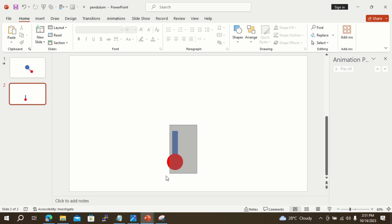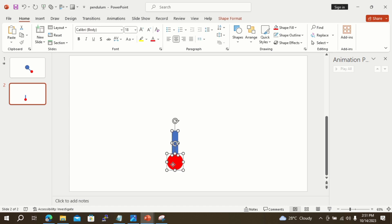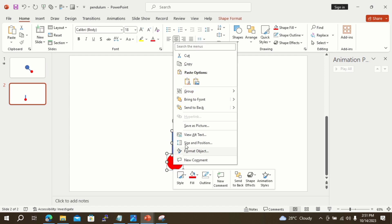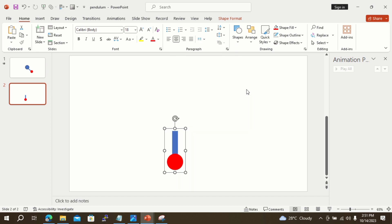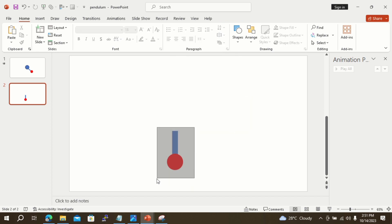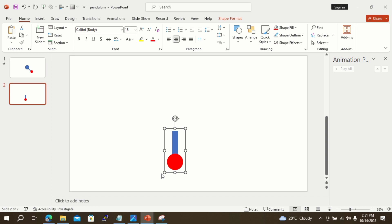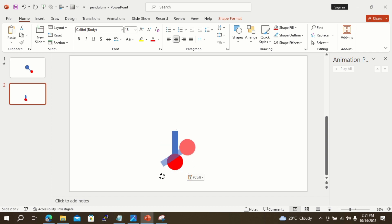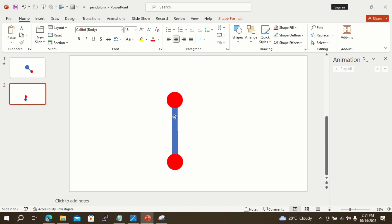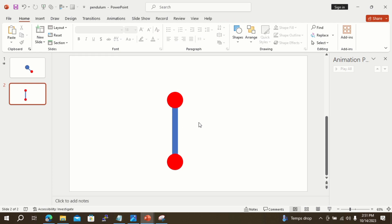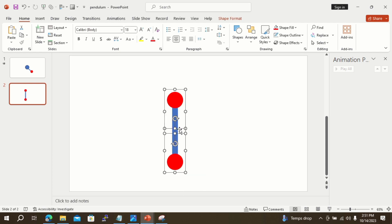Select both shapes together, right-click, and select Group to make a single group. Now select the group and press Ctrl+C, then press Ctrl+V to make a copy. Join both groups end to end, select both groups, and make a single group by pressing Ctrl+G.